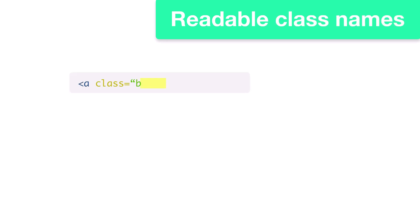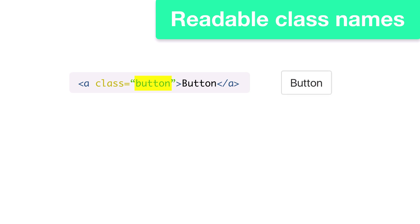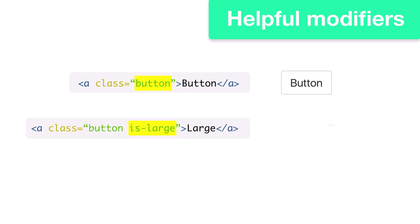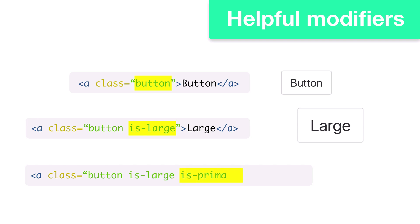If you want a button, just add the button class name. Bulma's syntax for adding modifiers is simple. Want your button to be large? Just add the isLarge modifier class. Want the button to be large and the primary color of your design? Just add isPrimary.